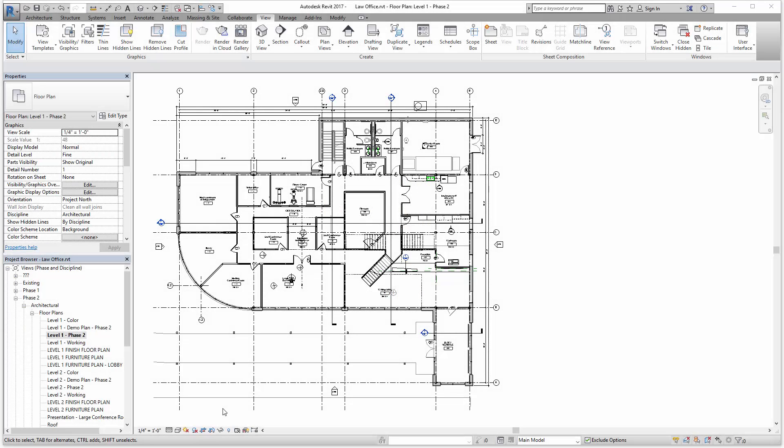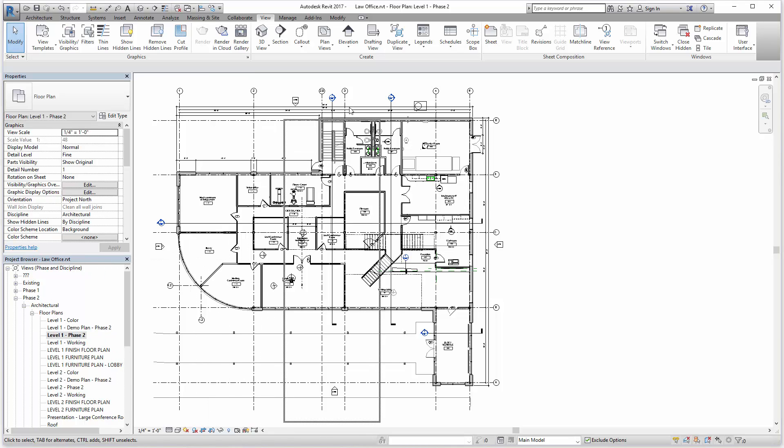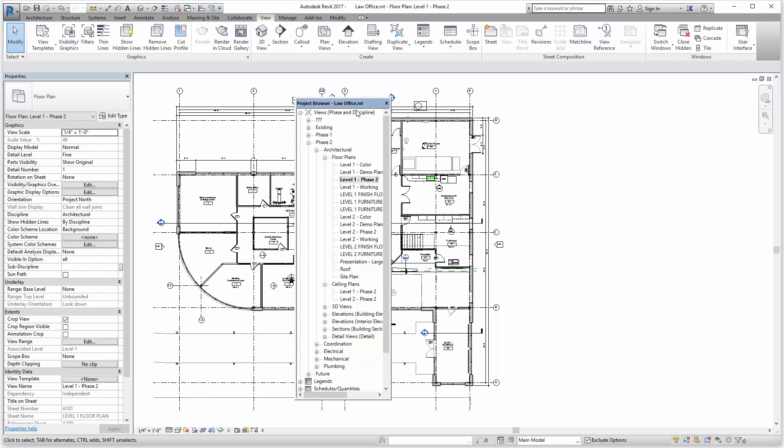Let's take a look at the project browser. Similar to the previous video on the properties palette, the project browser can be repositioned within the Revit user interface.